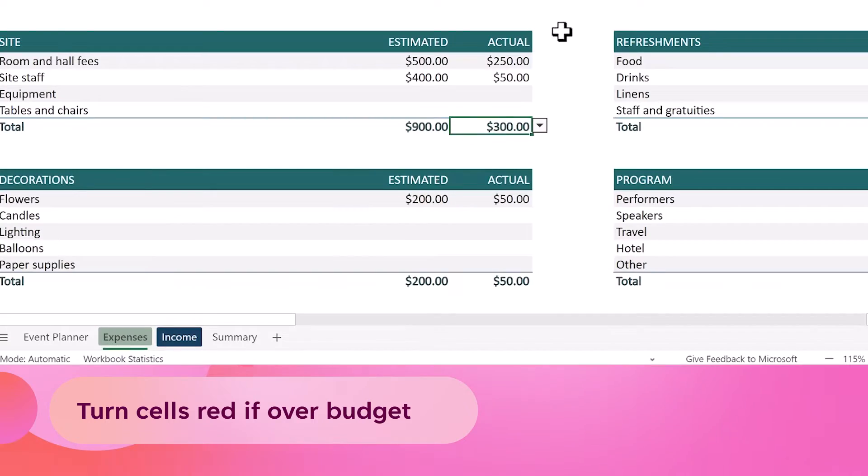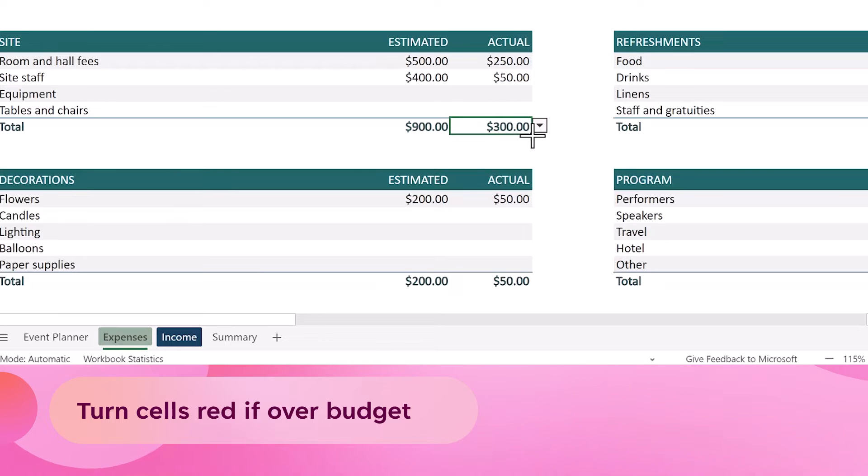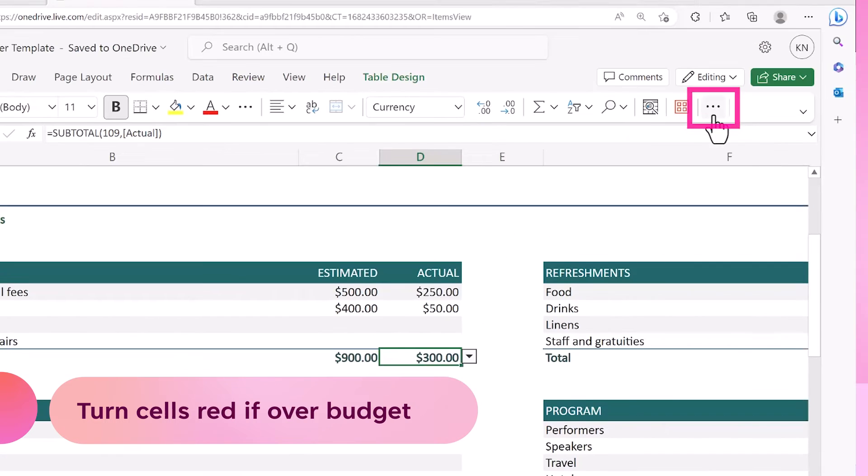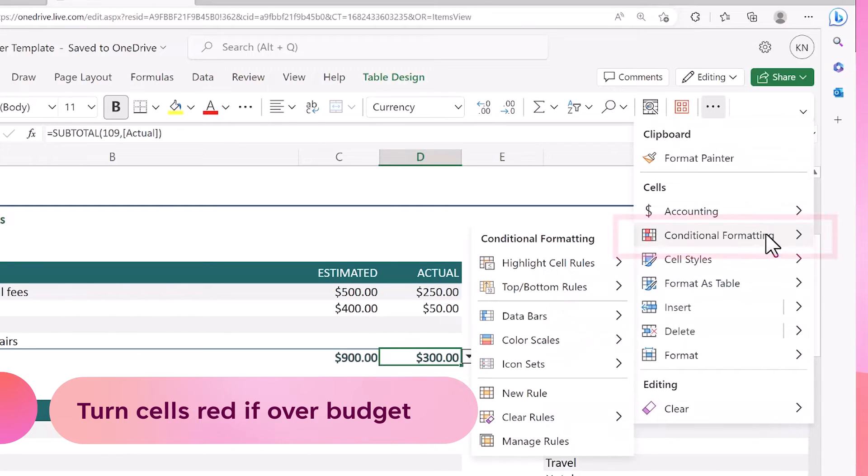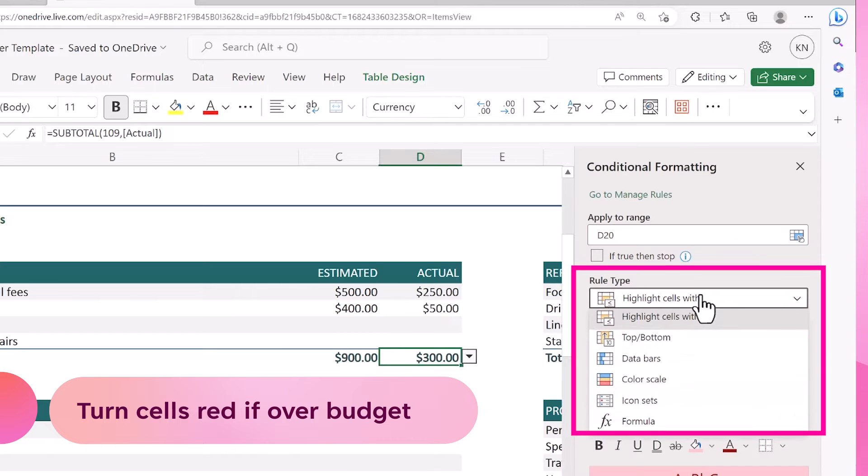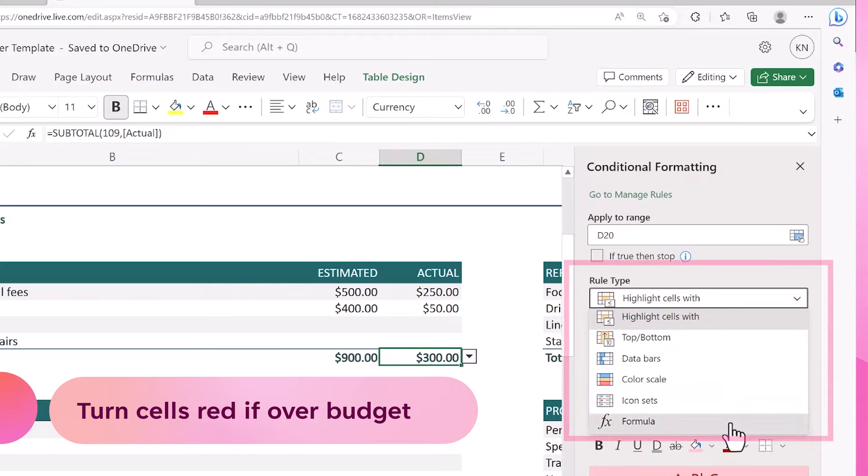To do this, we click on the cell we want to apply the conditional formatting to, and then on the home ribbon, select the conditional formatting button and choose formula as the rule type.